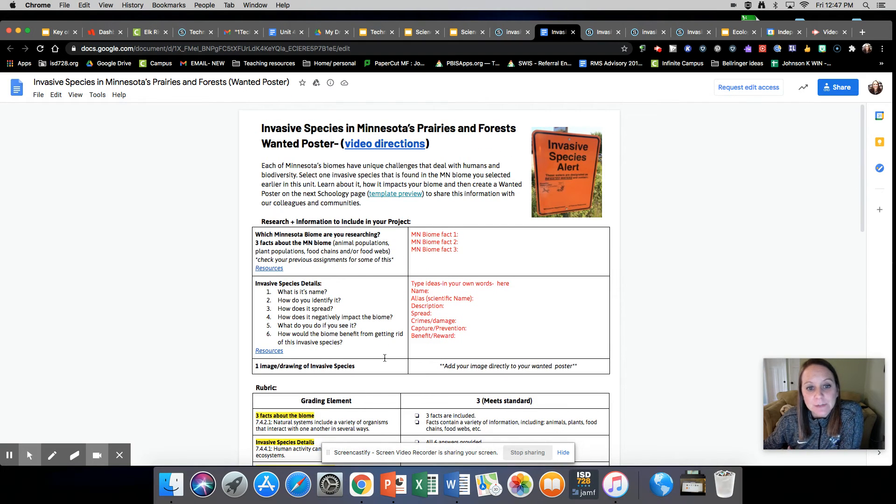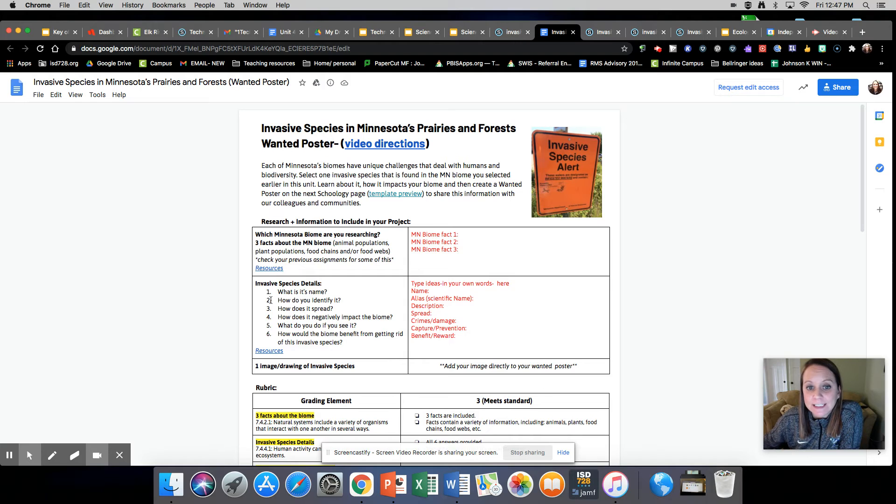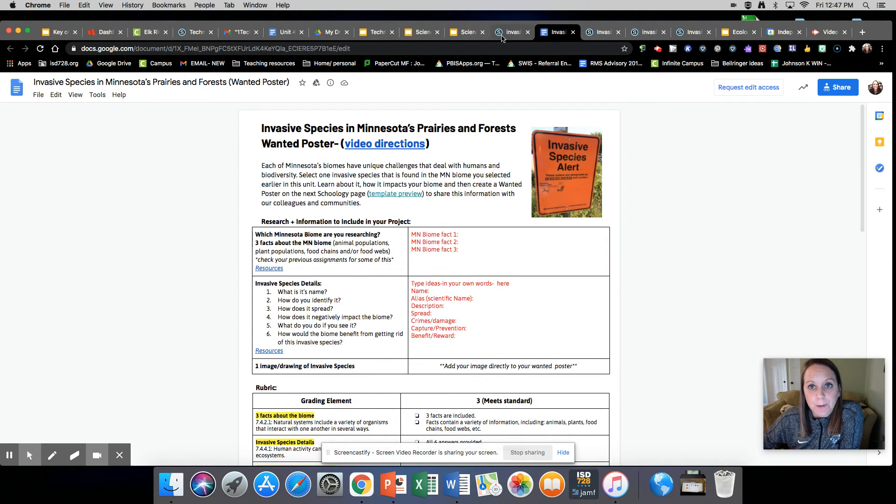That is what you're doing today. You should have this completely finished by the end of the day today, doing your research and filling out this sheet.